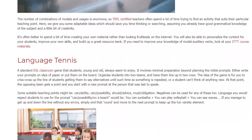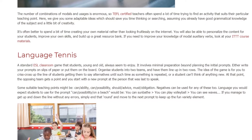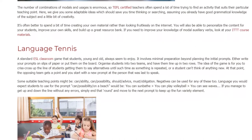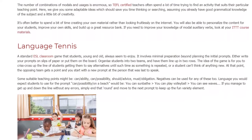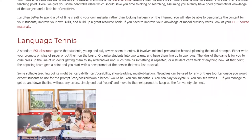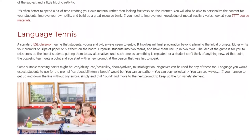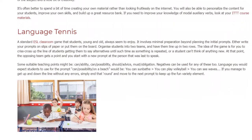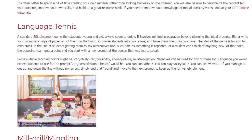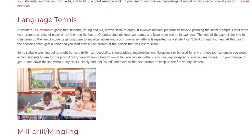Some suitable teaching points might be: can/ability, can/possibility, should/advice, must/obligation. Negatives can be used for any of these too. Language you would expect students to use for the prompt 'can/possibility/on a beach' would be: you can sunbathe, you can play volleyball, you can see waves. If you manage to get up and down the line without any errors, simply end that round and move to the next prompt to keep up the fun variety element.